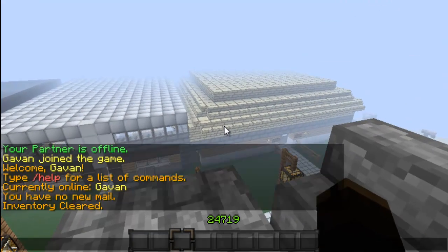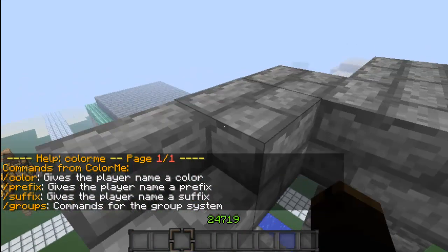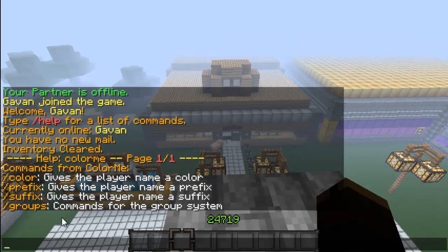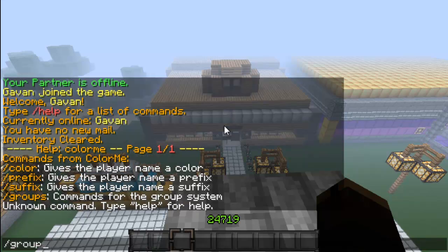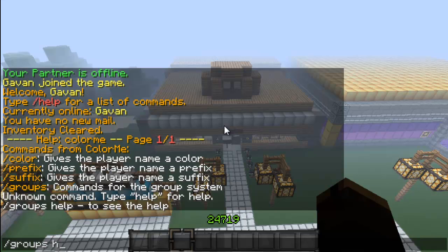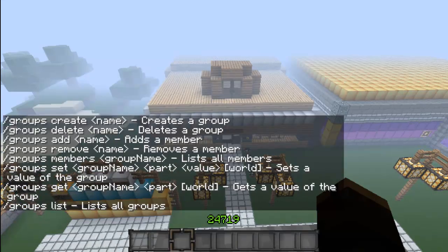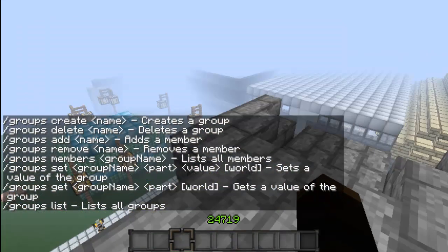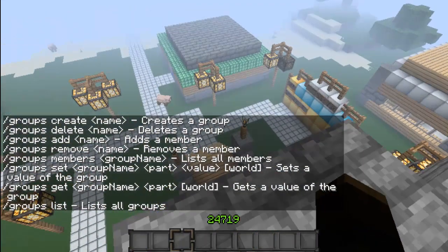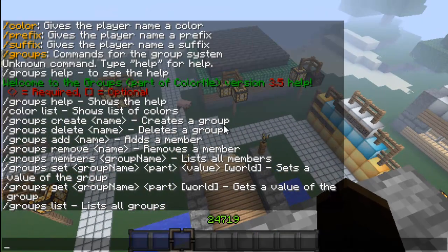The first command is /help colorme, and it'll basically tell you about colors, prefixes, suffixes, and groups. I don't really know what groups does very well — I'm pretty sure it has something to do with different groups where you can add people and they'll have certain color settings, but I don't really focus on that.